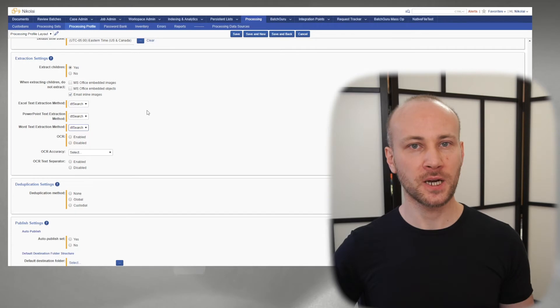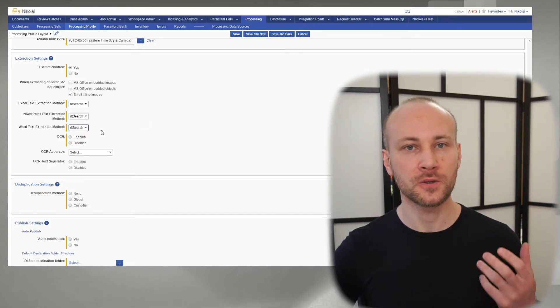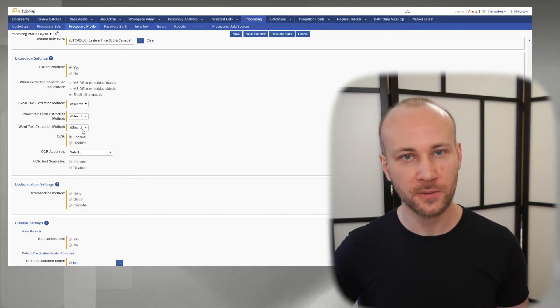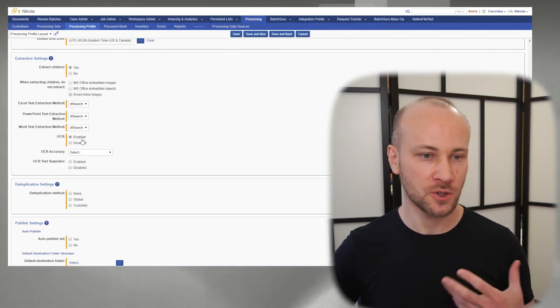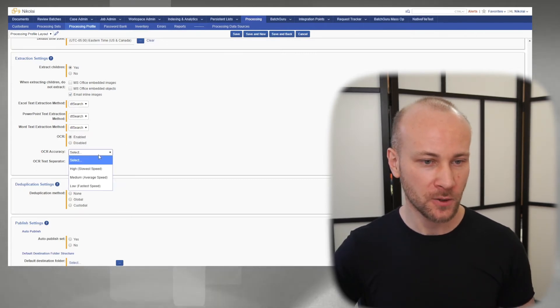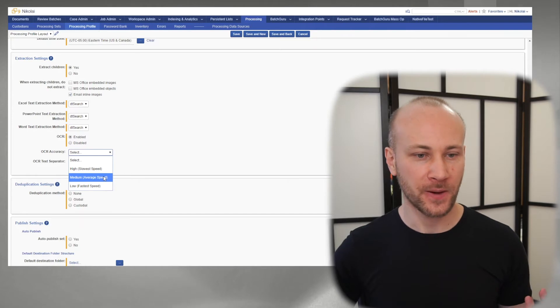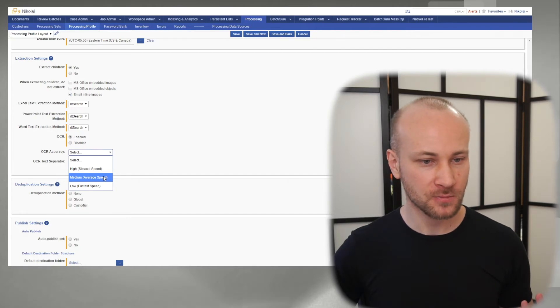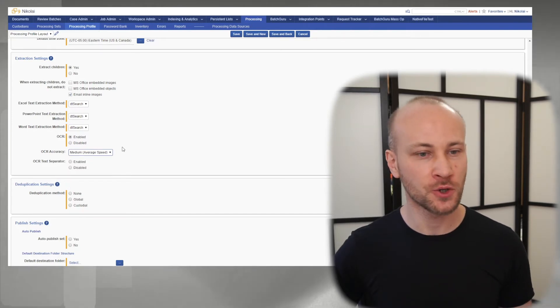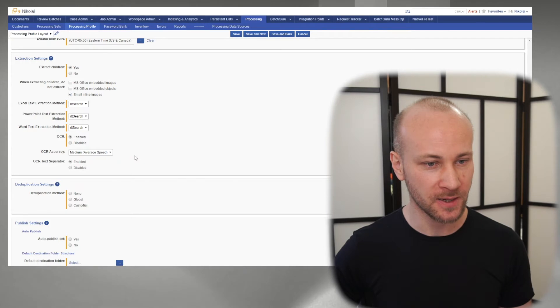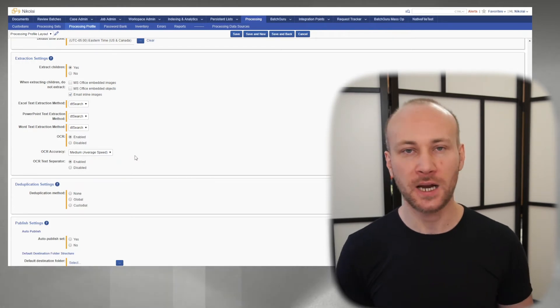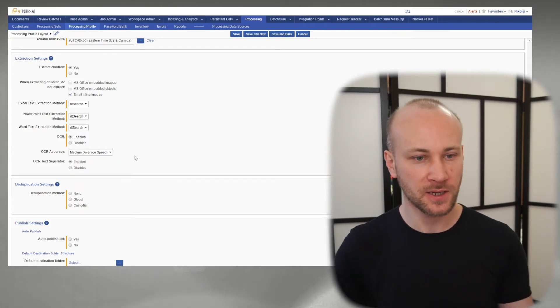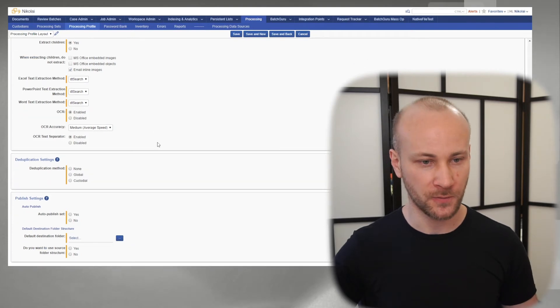Once we have our text extraction method, we want to say, do we want to OCR documents where text was not extracted? Yes, you generally want to enable it. OCR accuracy - again, medium is usually fine. OCR text separator is enabled. I don't mind seeing it. If somebody doesn't like seeing it, you can certainly turn that off.